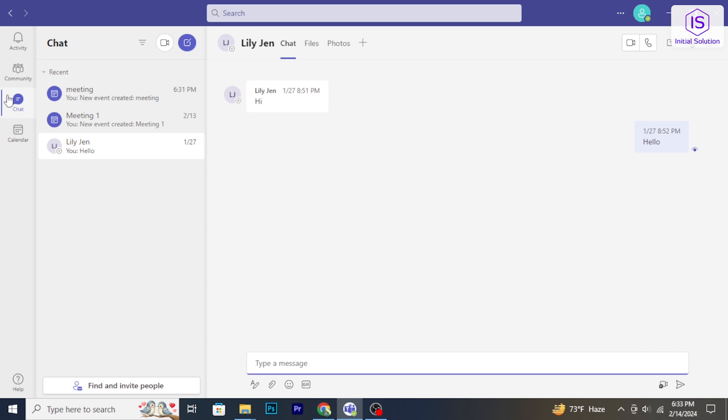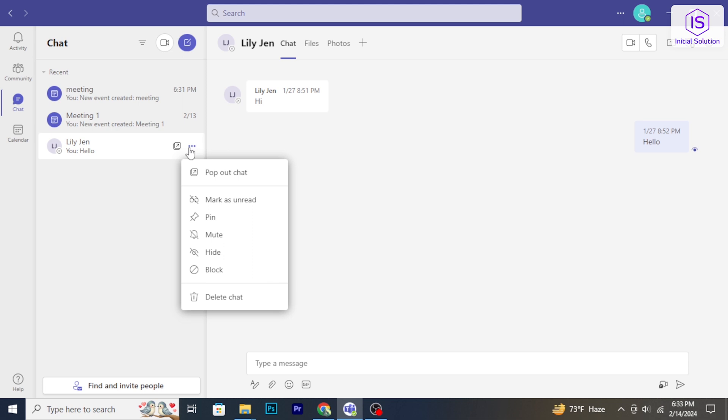Once you have located it, click on those three dots. It will reveal a list of options. From the options, choose Delete Chat.